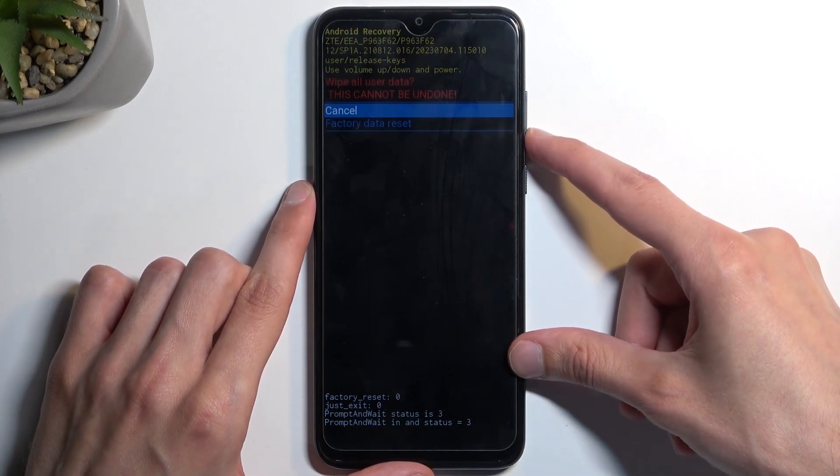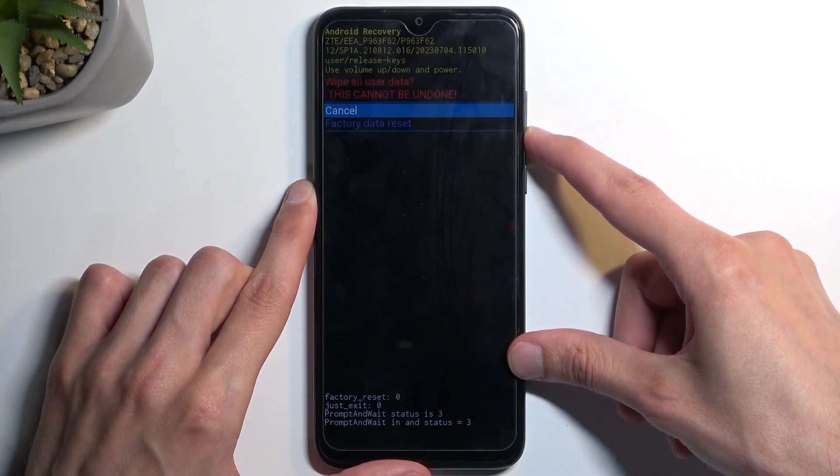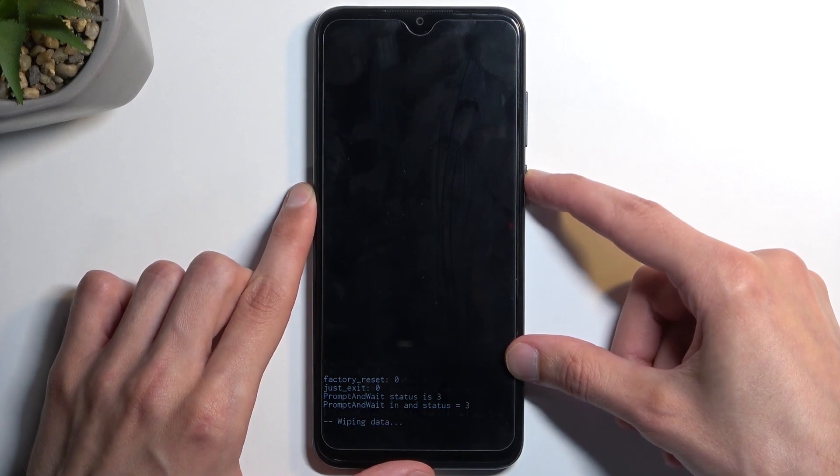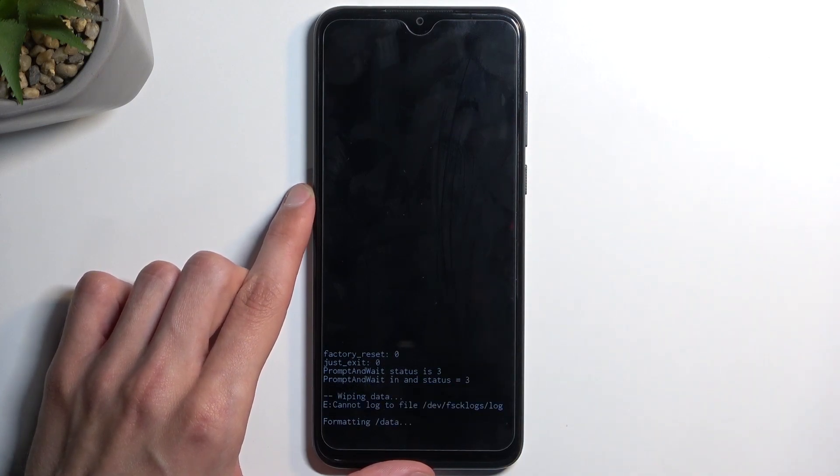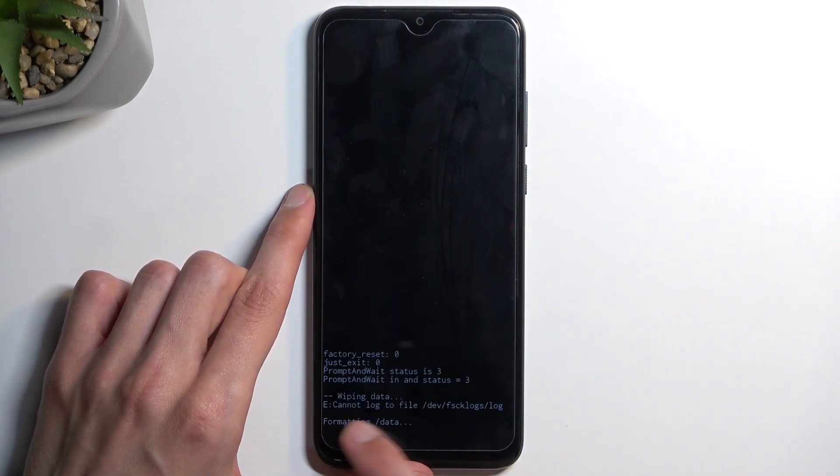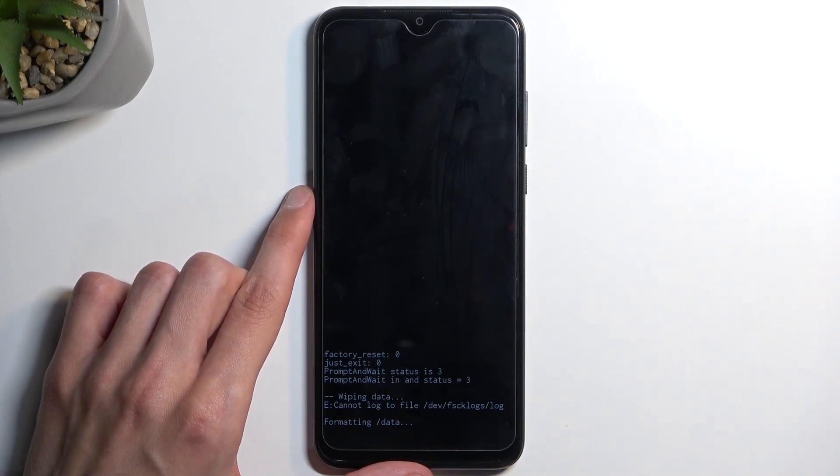Now the same way, you want to select factory data reset and confirm it. It will start formatting data at the bottom.